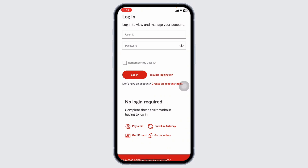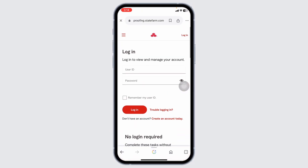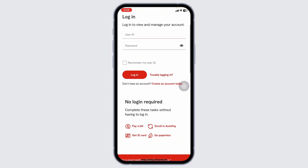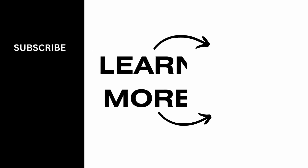Review and confirm your setup. You will receive a confirmation email and notification once autopay is activated. This is how you can set up automatic payments with State Farm. If this video was helpful, don't forget to like, share, and subscribe to our channel.